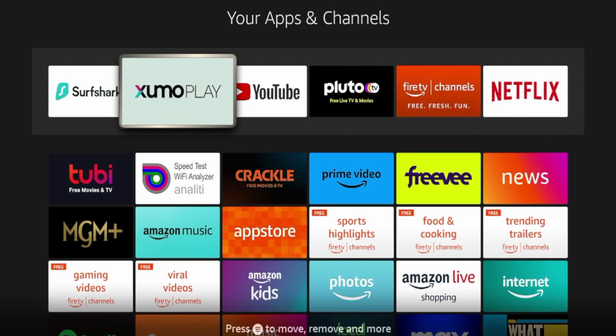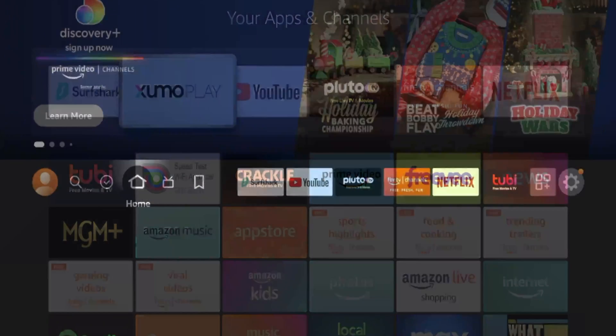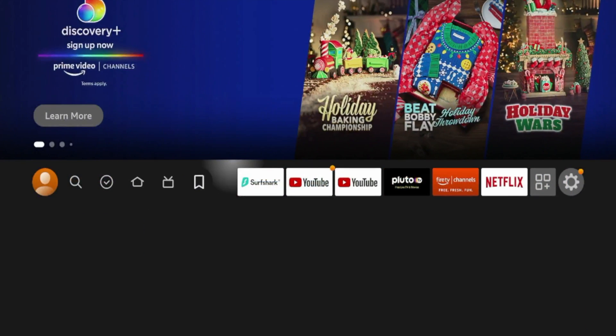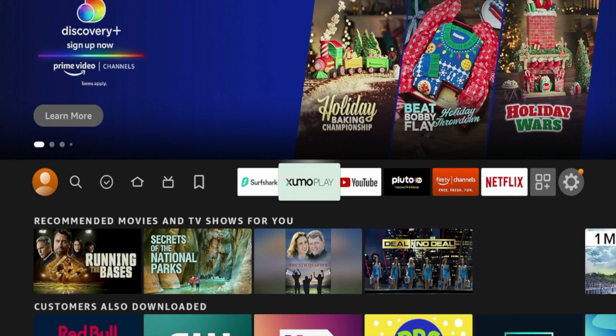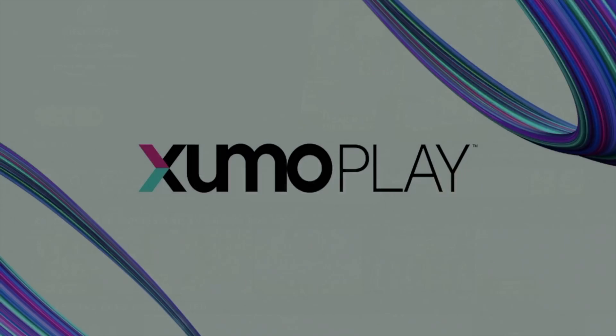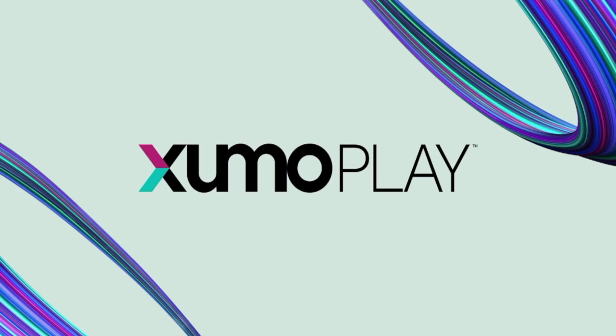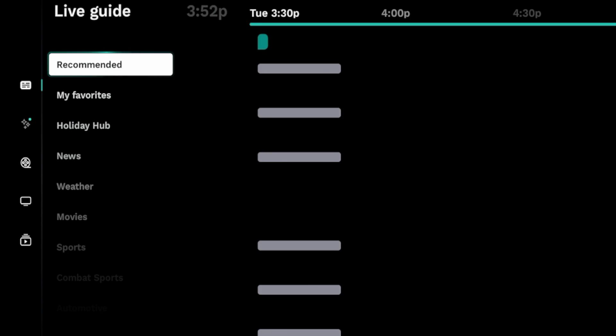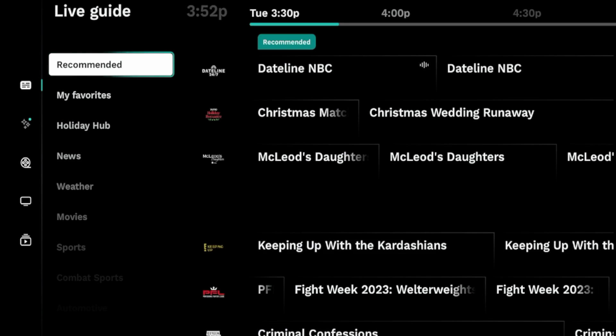Click OK on your remote to drop it. I'm going to click the Home button again. And here you should see Xumo Play towards the front of your apps and channels list. So I'm just going to go ahead and launch it right here. Now give it a few seconds for the application to boot up for the first time.